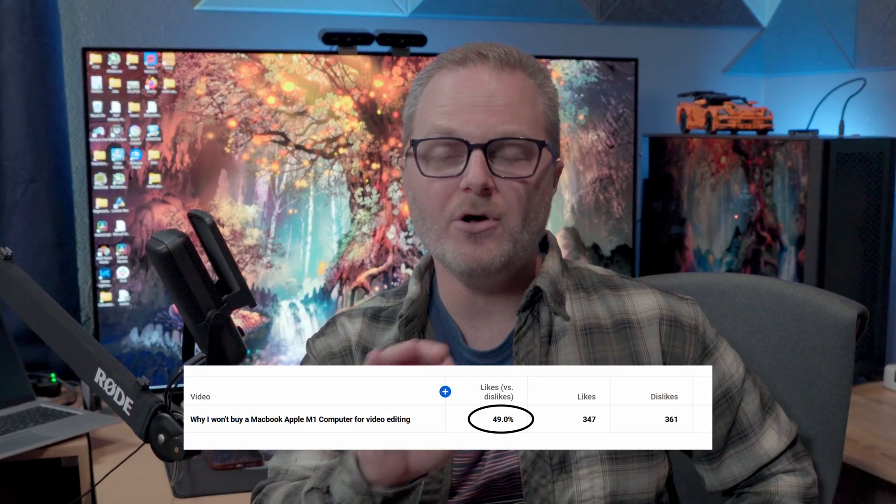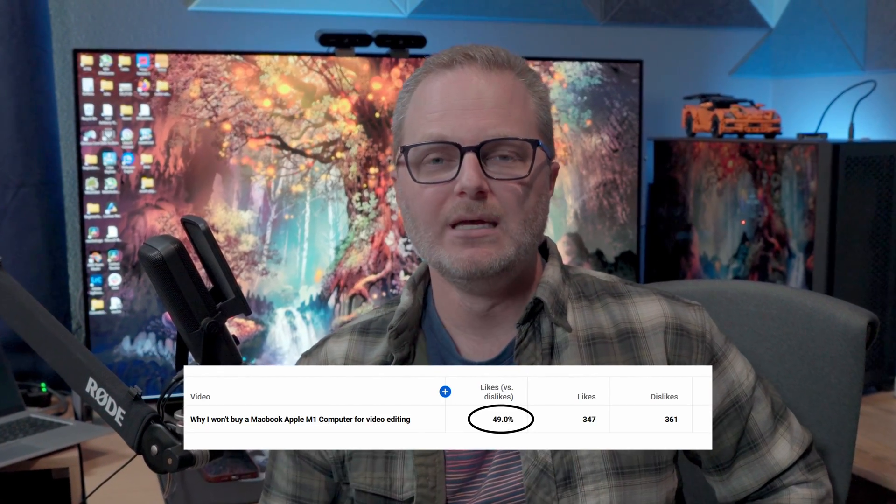Welcome back to John's Films, where my most hated video ever on this channel is the architecture analysis of the Apple M1 MacBook when it first came out. That might have triggered some people — let's go find out if I was even close to right.